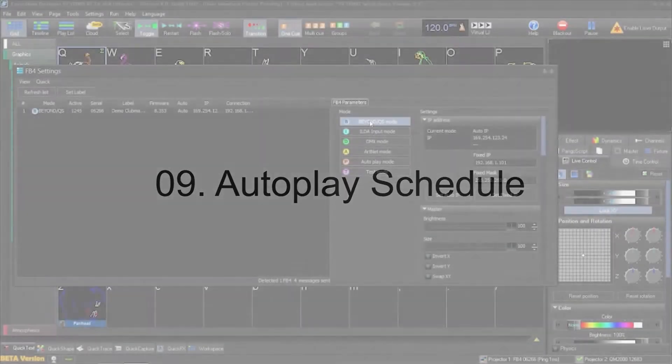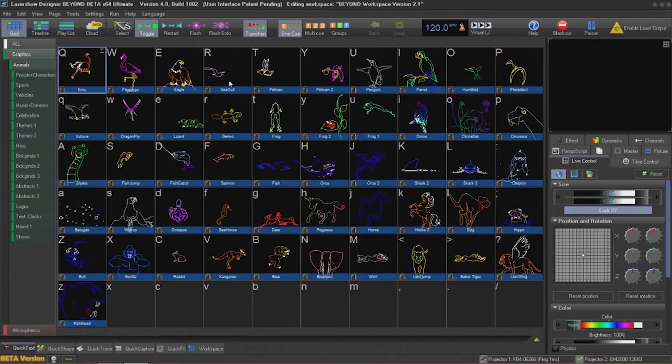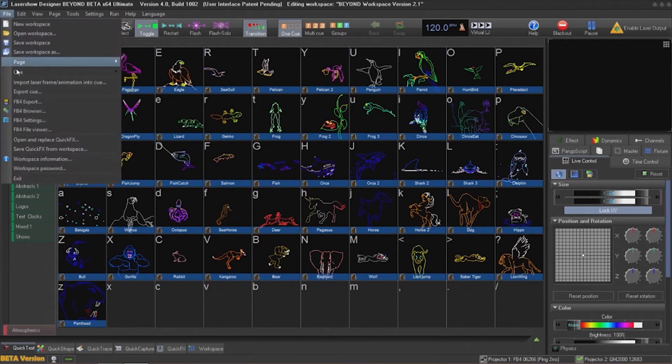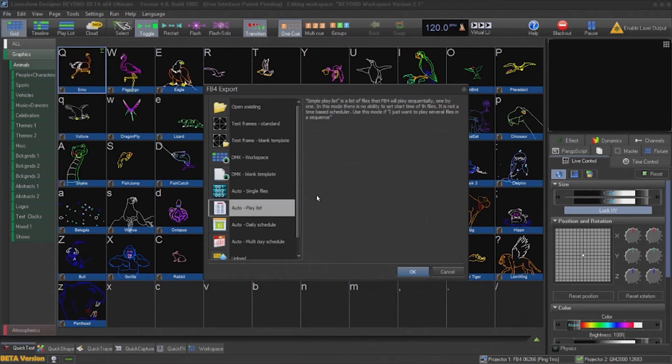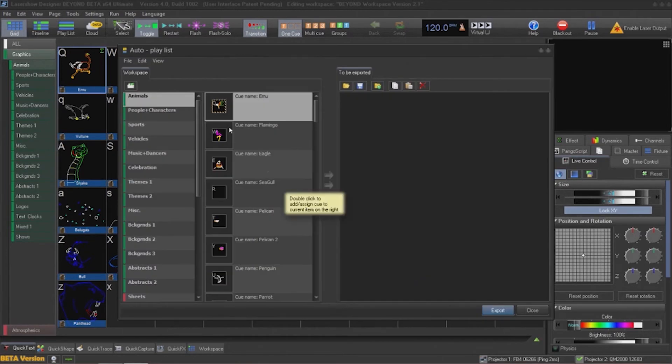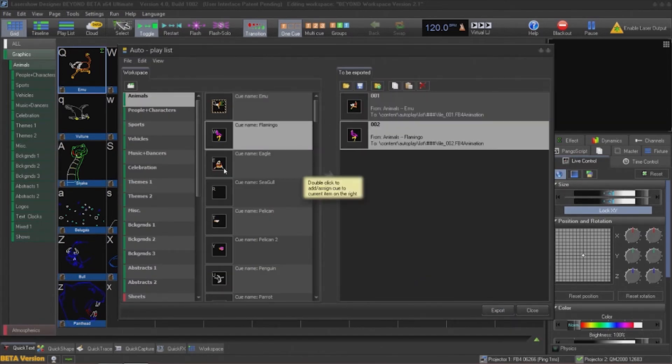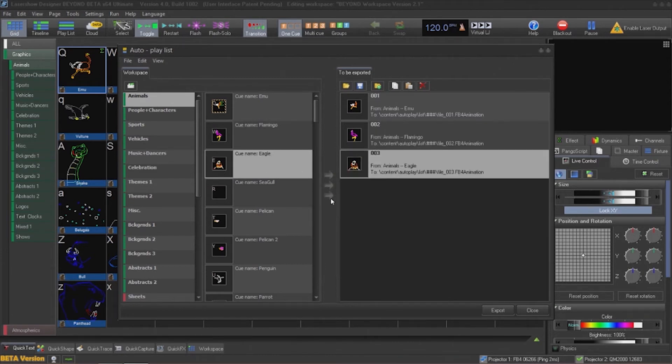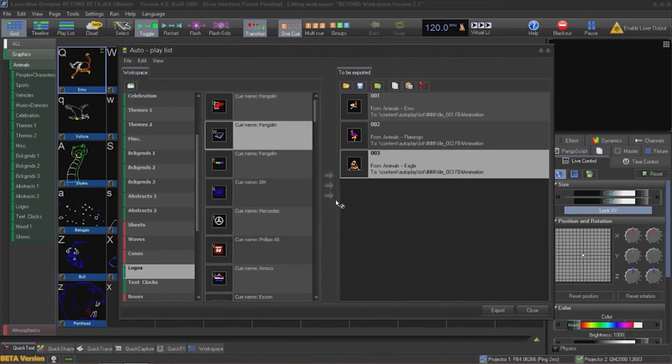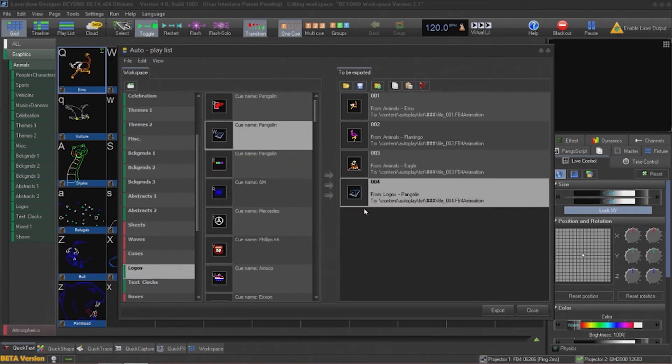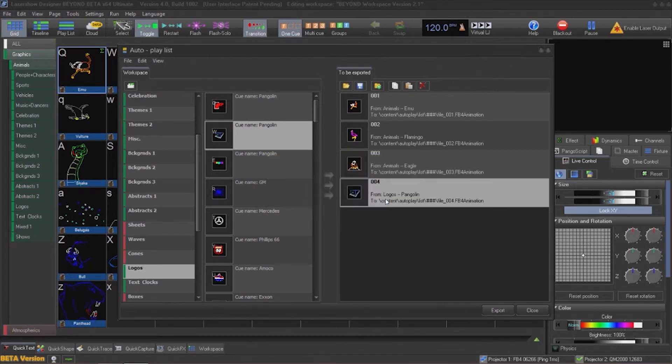We might want to display a sequence of cues. Maybe it's a logo and then a list of sponsors for an event or something like that, but it needs to be multiple cues run one after another. We'll go up to file, FB4 export, and then choose playlist. Then we can start dragging and dropping cues into the playlist from the export dialog. You can then move the cues into whatever order you need them to play in. The files for playing these back on the FB4 will automatically be created and exported with the export dialog.